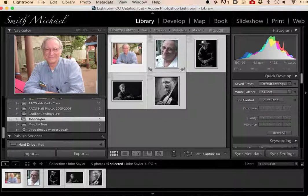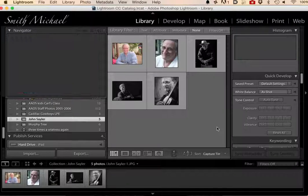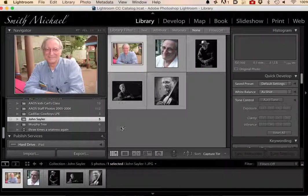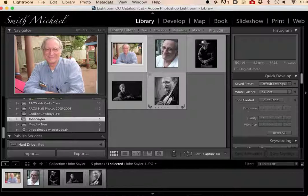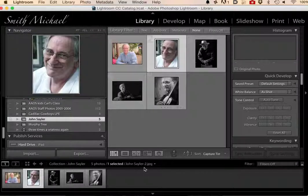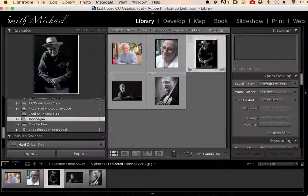If I click on them now, here's this one — look at the name down here. John Saylor 1. John Saylor 2. John Saylor 3. You see what happened?